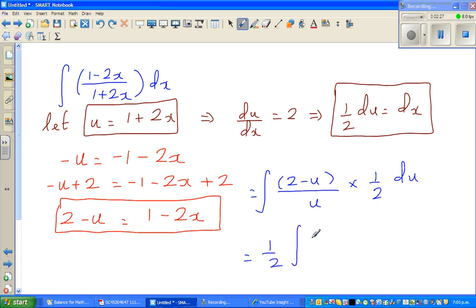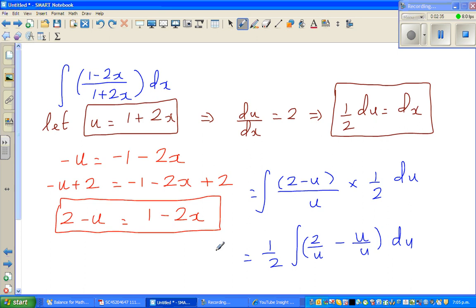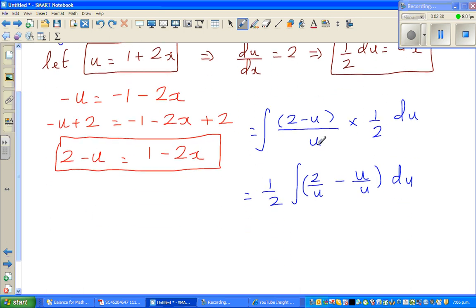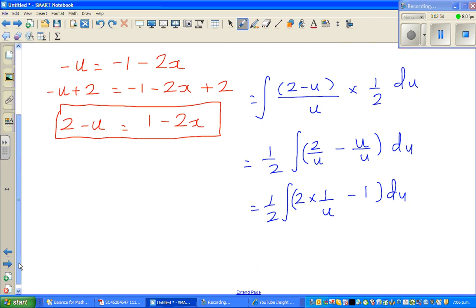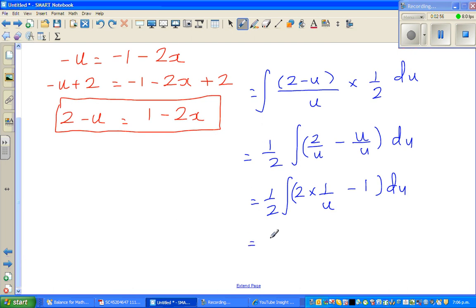This becomes — taking the half out — the integral of (2/u minus u/u) du. Distributing by dividing the numerator by u, this is nothing but half times the integral of (2 times 1/u minus 1) du.